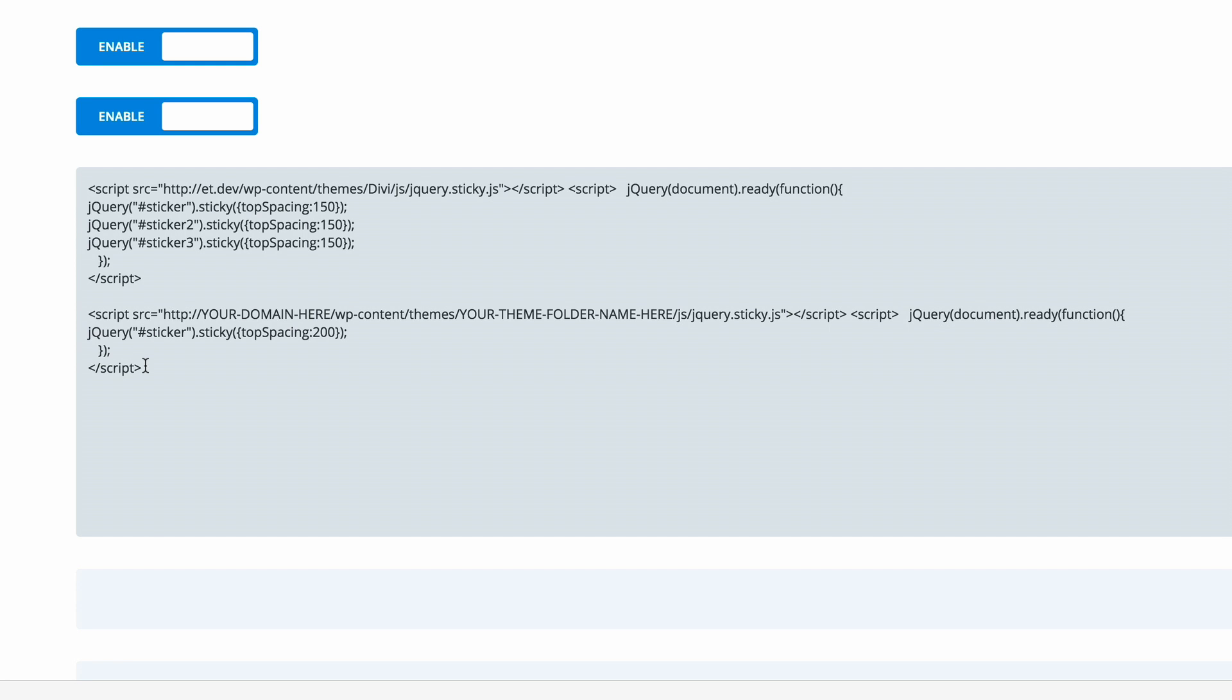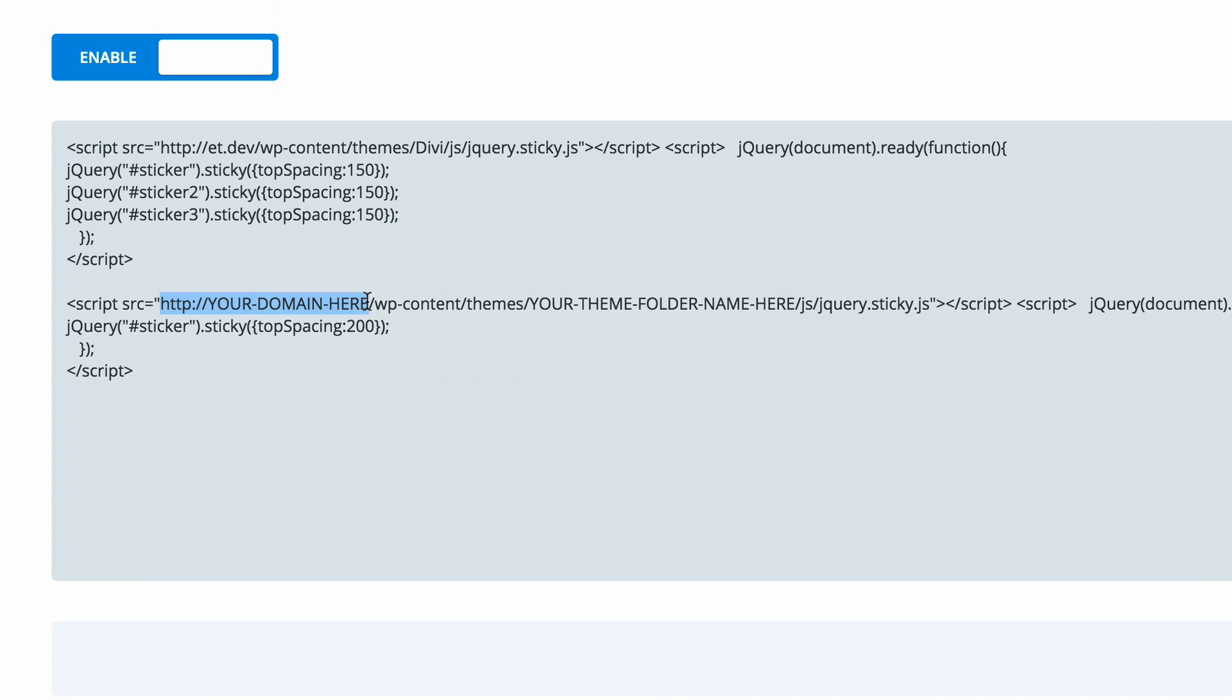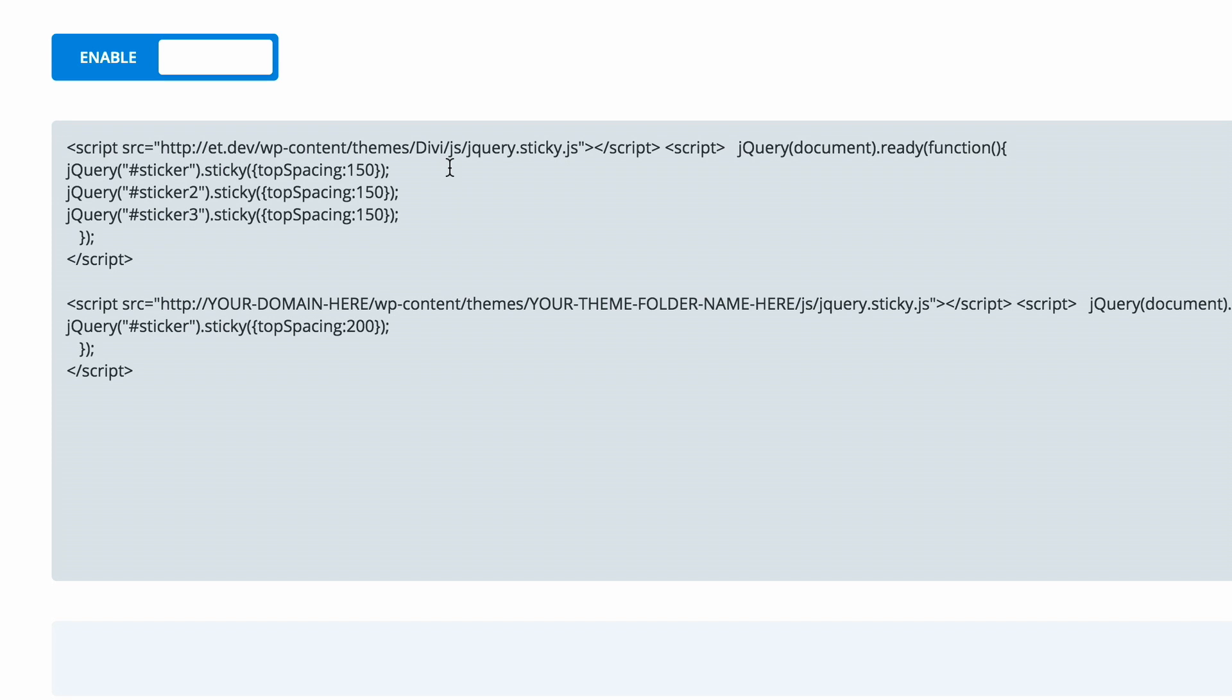Before you make changes to this code, it looks like this. What you need to do is to replace where it says your domain name here with your actual domain name, as I've done here. Then the next area you need to adjust is here where it says your theme folder name here. That needs to be replaced with your folder structure of where that sticky.js file is. It's most likely going to be in your Divi.js folder.